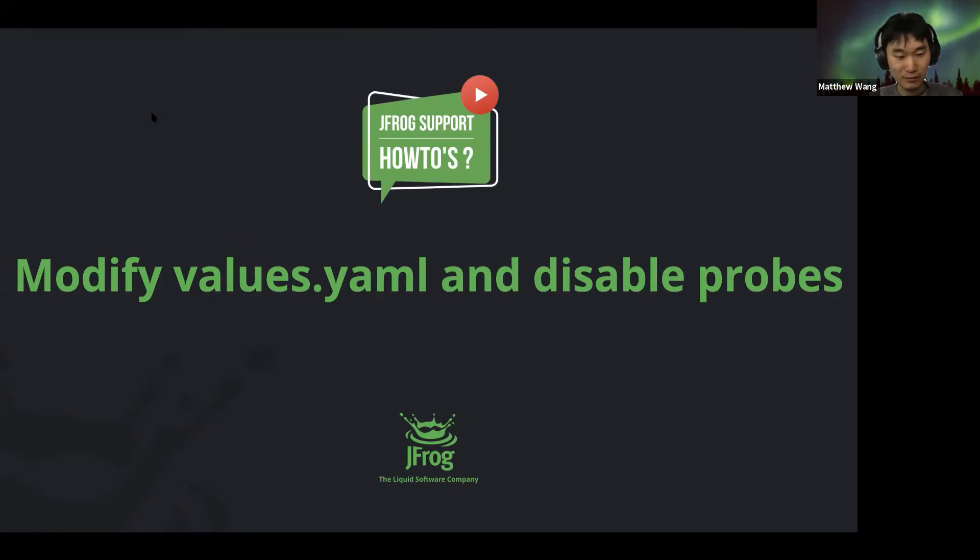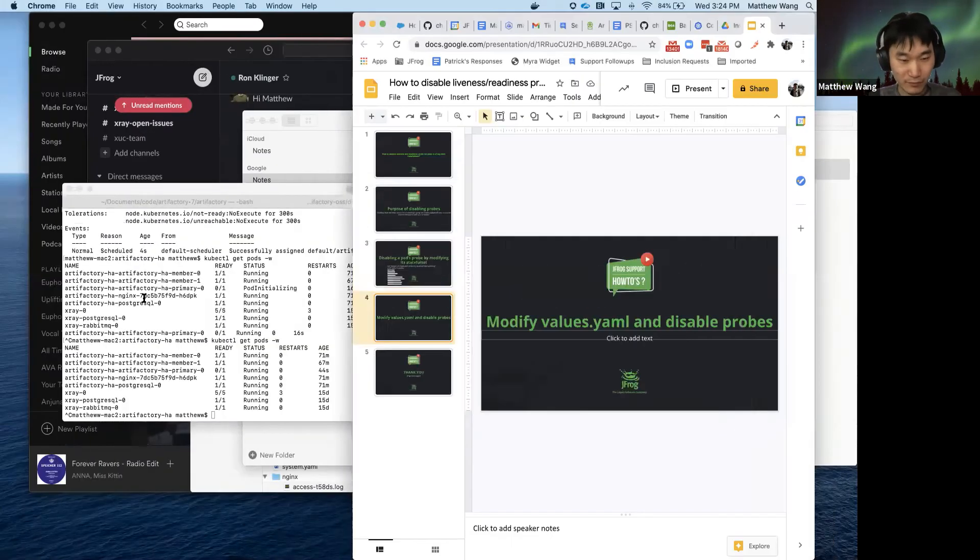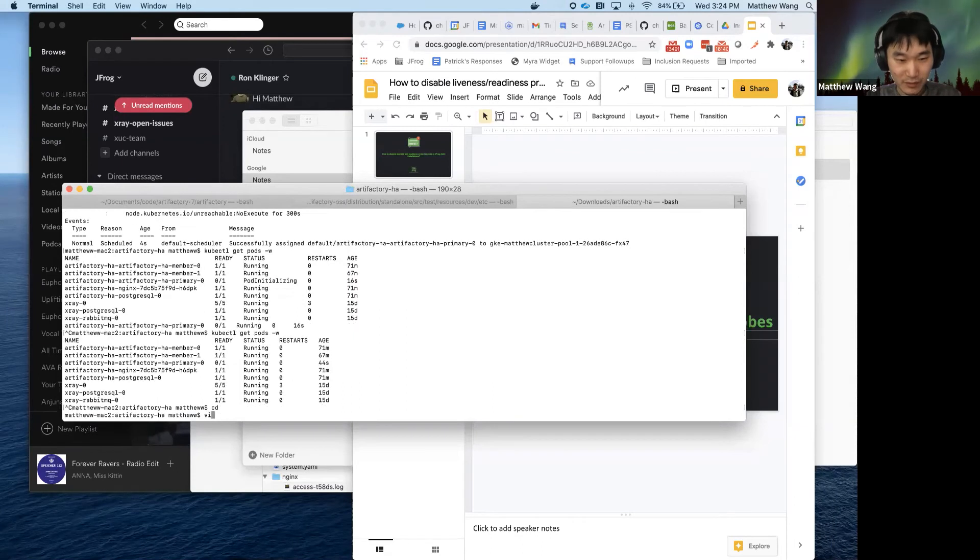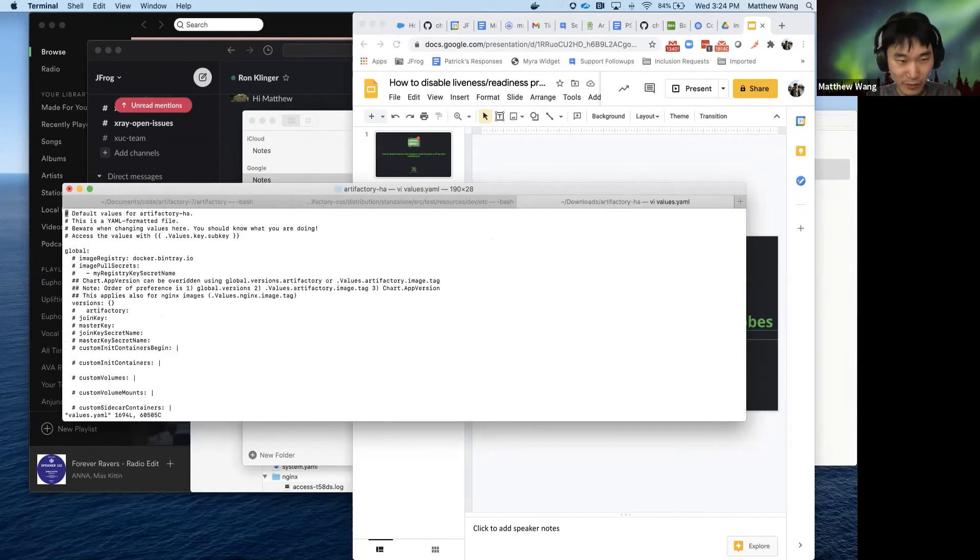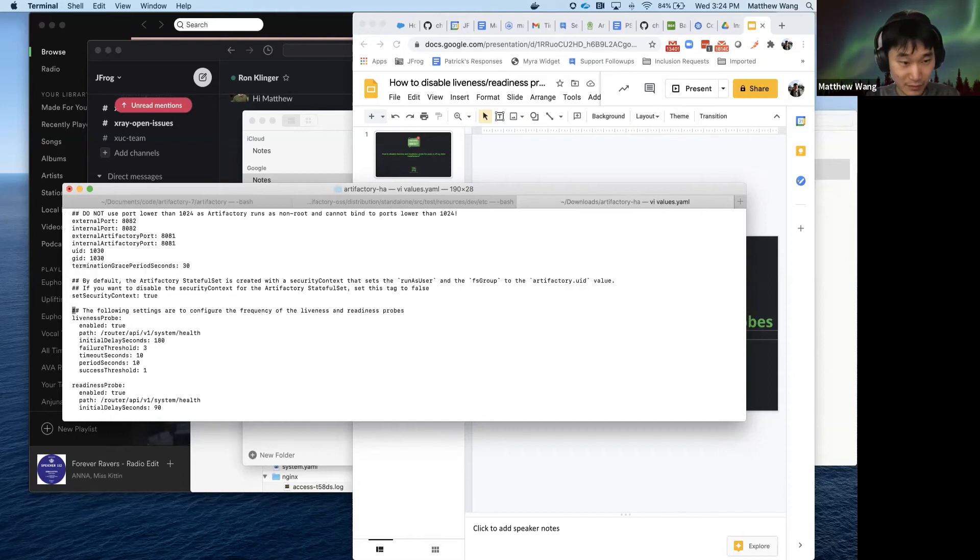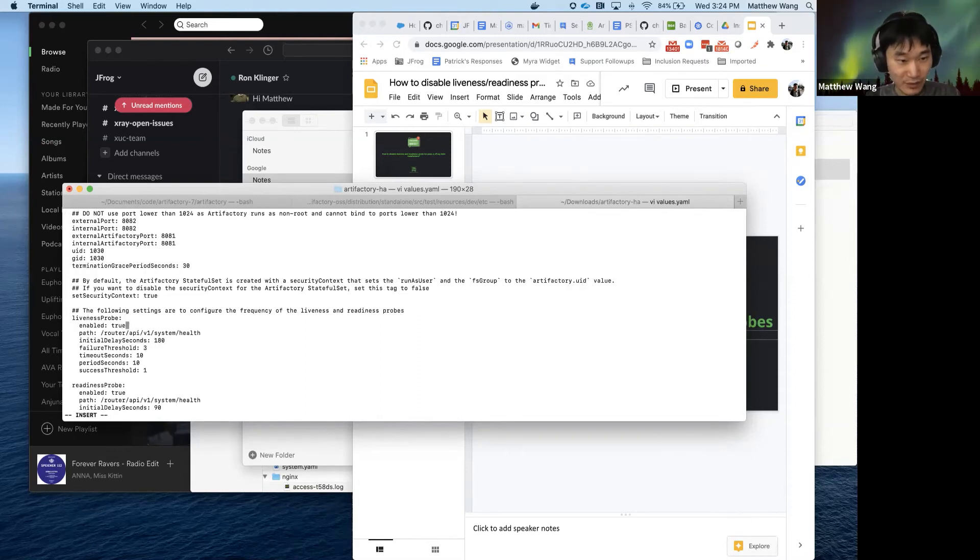If we do so here, we can modify the values, look for liveness, set enable to false.